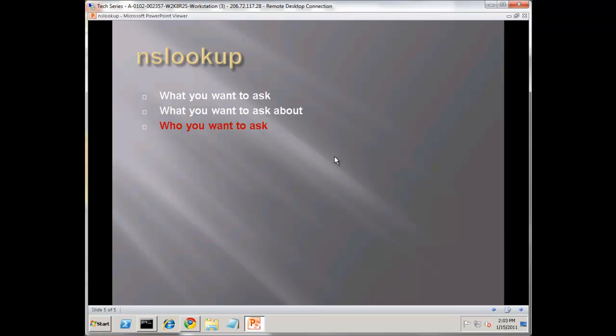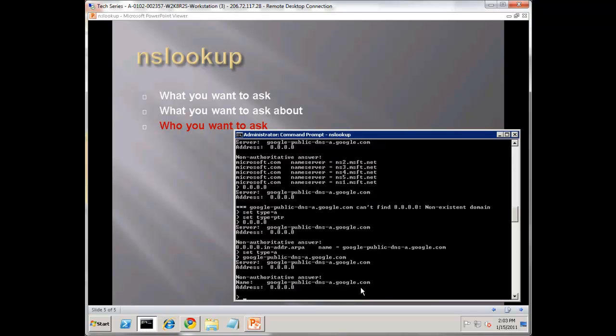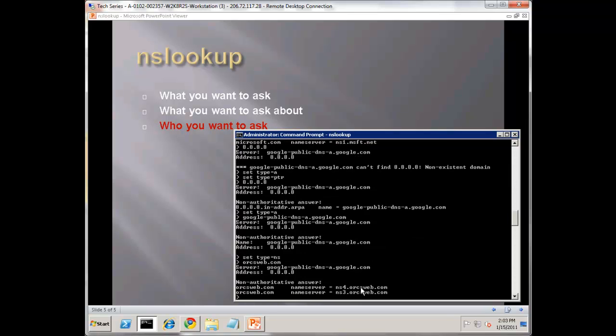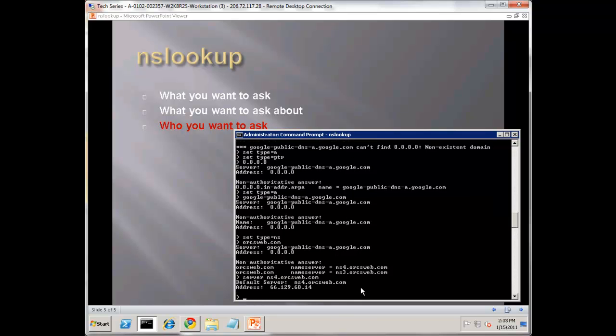If we do set type equals to NS, and let's do orcsweb.com, notice the name servers are NS3 and NS4. If you type in server space, let's say NS4, and hit enter, what you have here is all the queries we do from this point forward are directly against NS4.